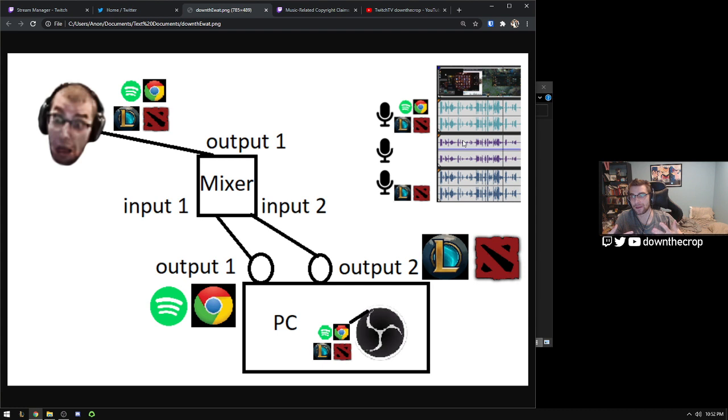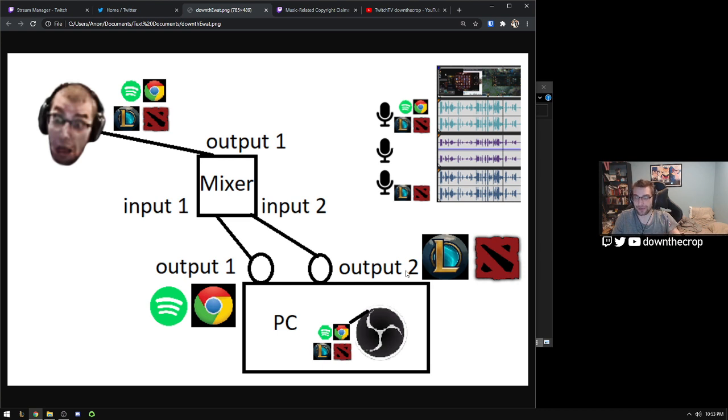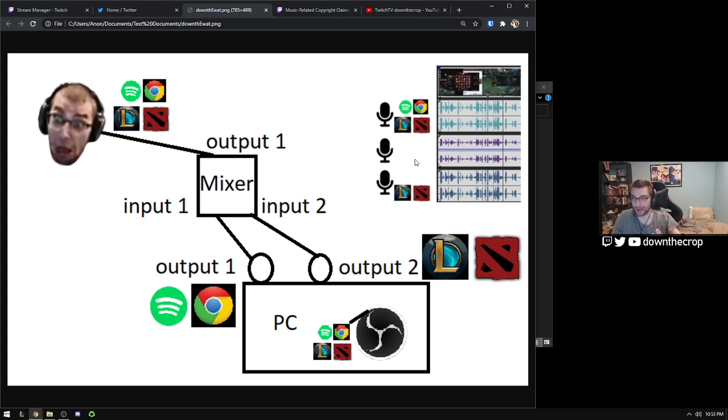If you only have desktop audio, you won't be able to actually separate these. So let's say that your computer actually only has one output. Well then we're not able to decide which are going to go to Audio Output 1 and Audio Output 2. They're going to be combined no matter what. So in that case you might need to buy a USB sound card for a second audio output.